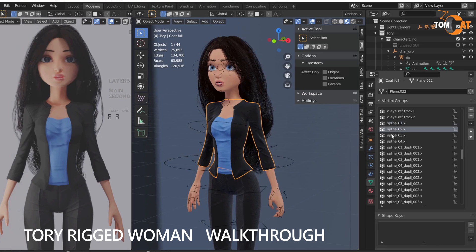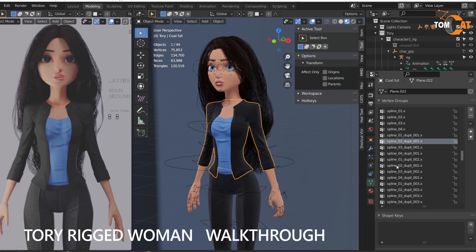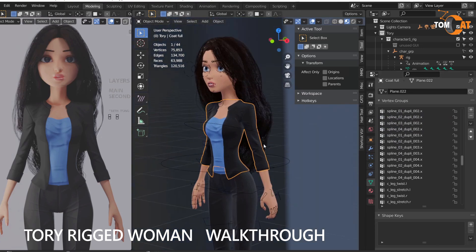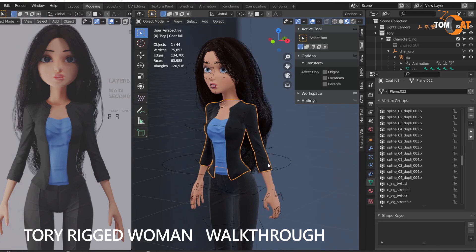Delete those bone groups from the clothing you add, because these bone groups are for the hair and it ends up deforming your clothes all crazy and it's kind of confusing. So make sure you delete those.